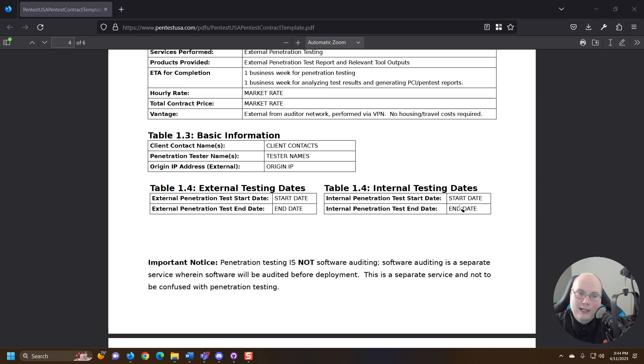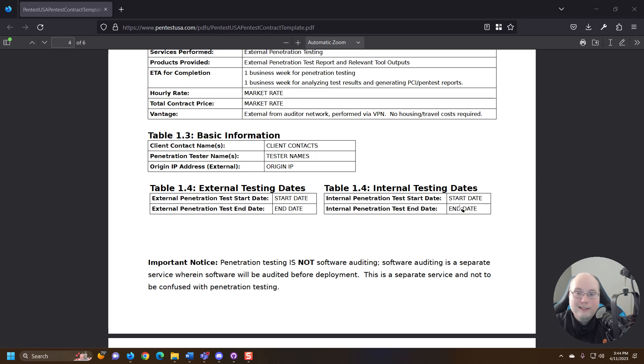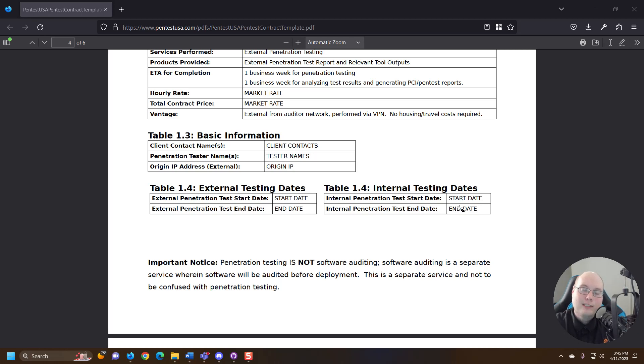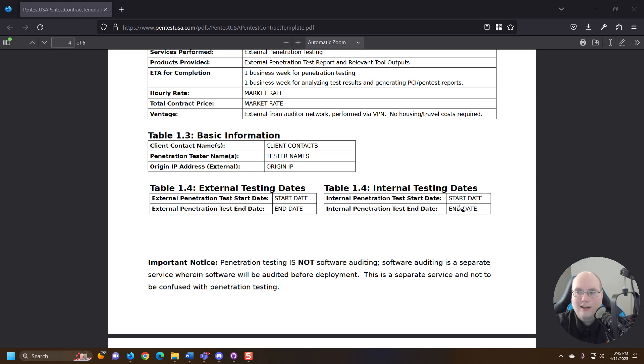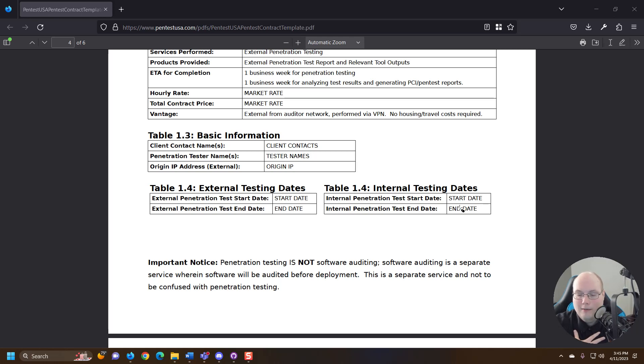I worked on a penetration test where those start and end dates—we actually included times for all the testing too—which was really important because this client actually got attacked by an adversary during our test. And we could show from our start and end times that we were keeping track of that we were not testing during the time that they thought it was us attacking their system.